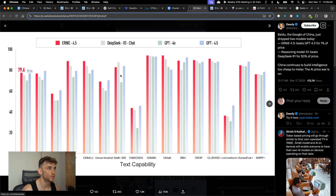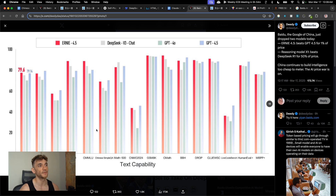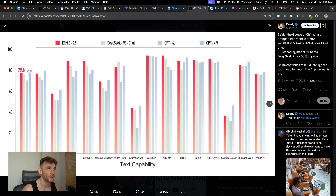Looking at the benchmarks, we've got Ernie 4.5 versus DeepSeek version 3, along with GPT-4.0 and GPT-4.5. On many benchmarks — for example C-Eval or C-Maths — Ernie 4.5 is outperforming DeepSeek and ChatGPT in many ways. So let's compare them side by side.